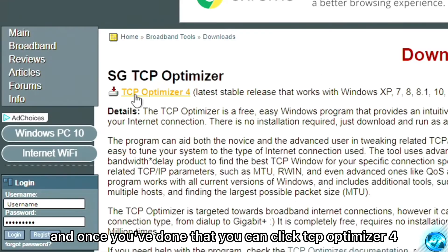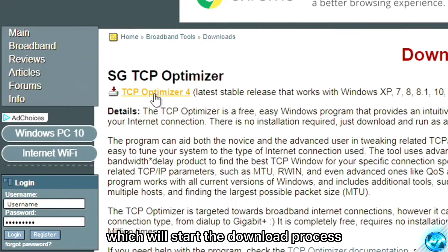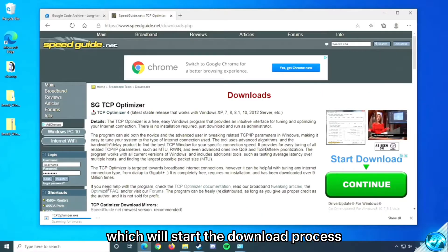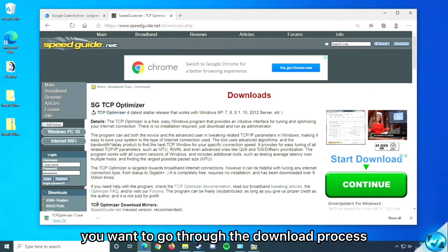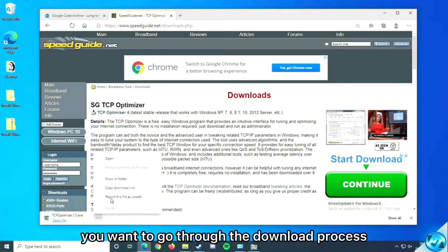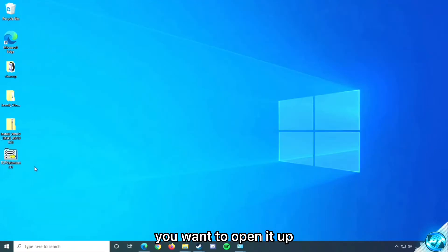Once you've done that, you're going to click TCP Optimizer 4, which will start the download process. You want to go through the download process and open it up.